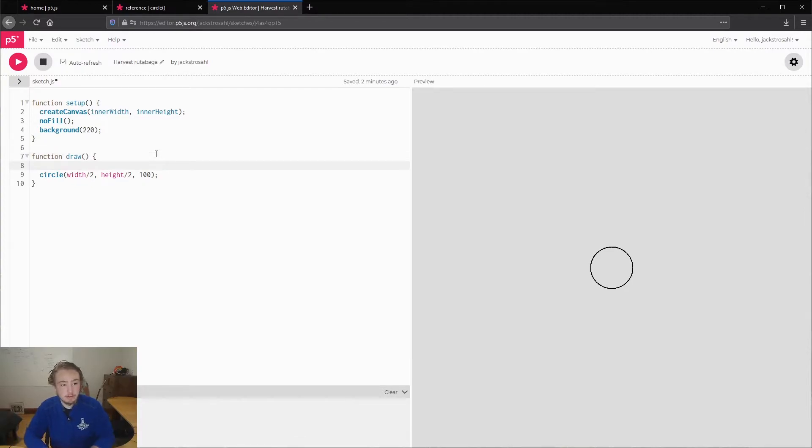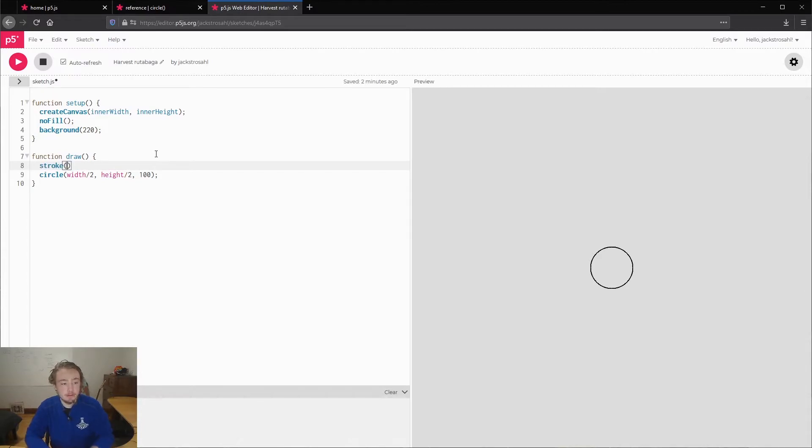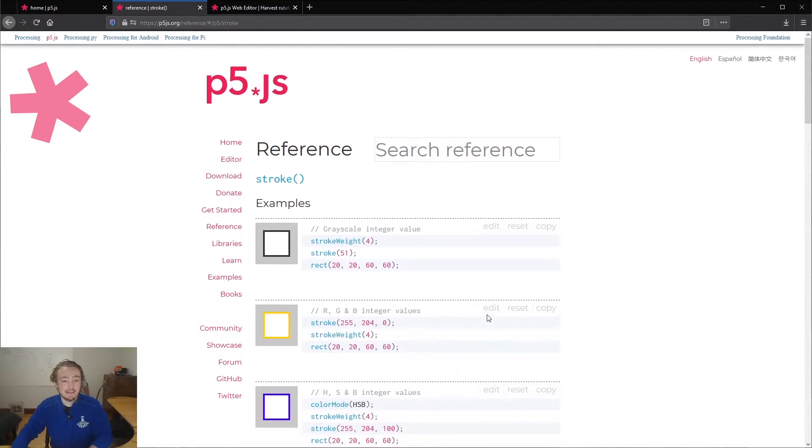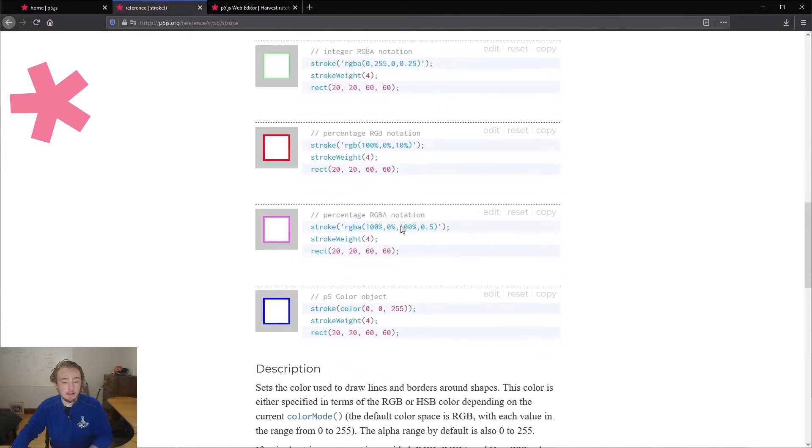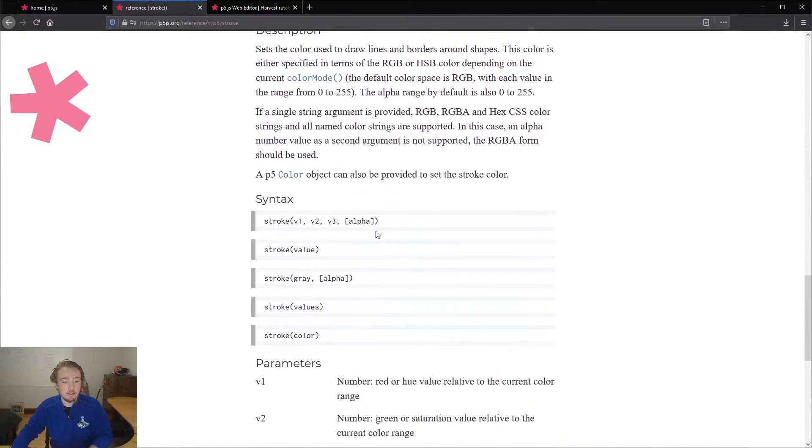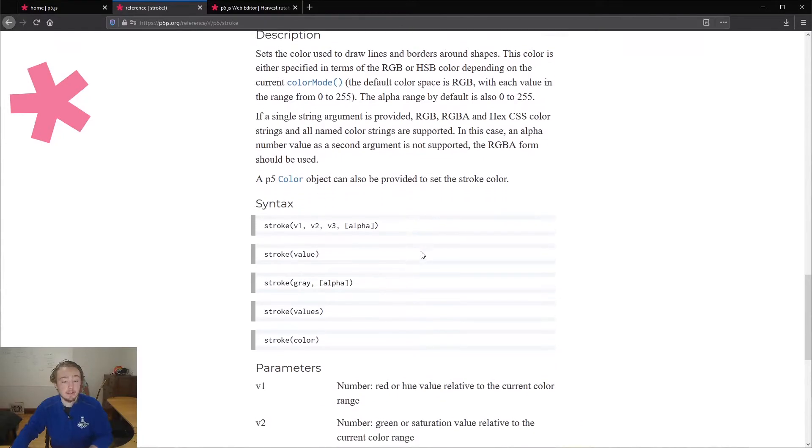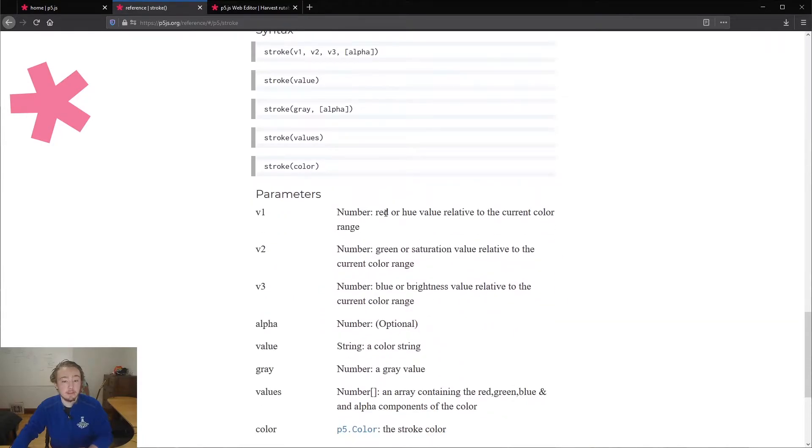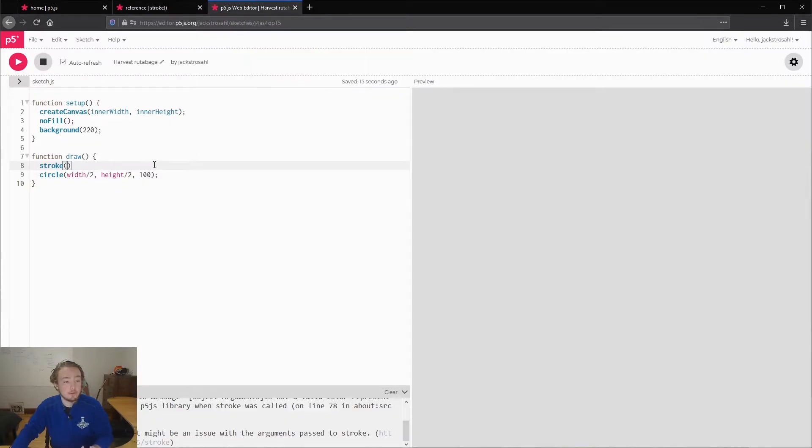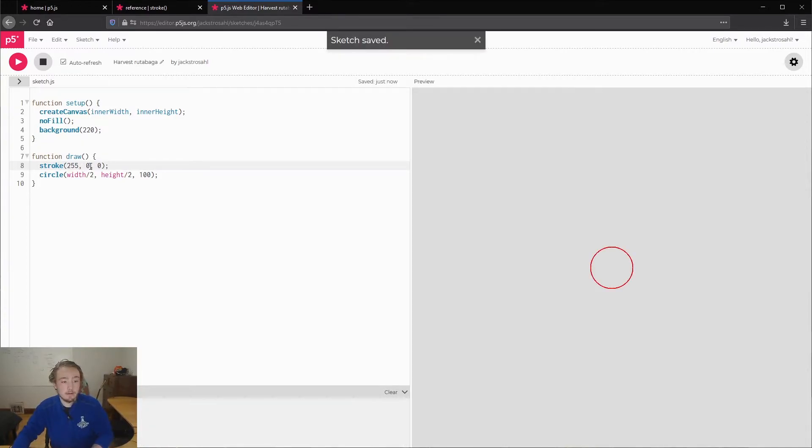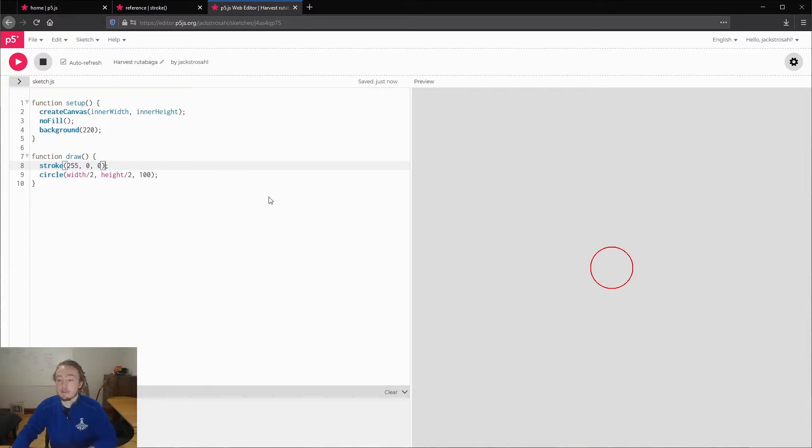In draw, what I'm going to do is change the color of the stroke. You can do that with the stroke function. Again, you could reference the reference and go to stroke, and you'll see that it takes mainly three arguments: v1, v2, v3, which we're using RGB color. So that's going to be your red, green, and blue values for the stroke. So if I say stroke 255, 0, 0, that's saying 255 red, 0 green, 0 blue. So it's just a red circle.